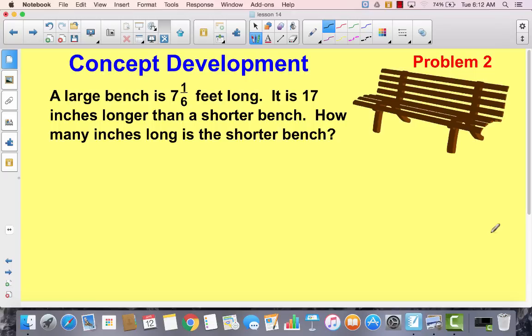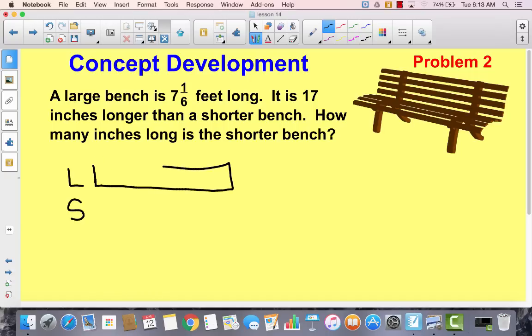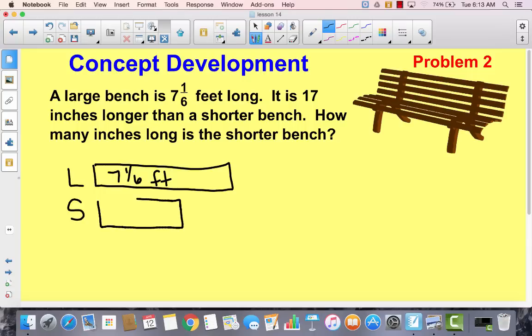Let's move on to problem number two. A large bench is seven and one sixth feet long. It is 17 inches shorter than a shorter bench. How many inches long is the shorter bench? Are you hearing some more of those comparison words? We're comparing the large bench to a shorter bench. We know the large bench is seven and one sixth feet long, and the shorter bench is 17 inches shorter, but we don't know how long it is.